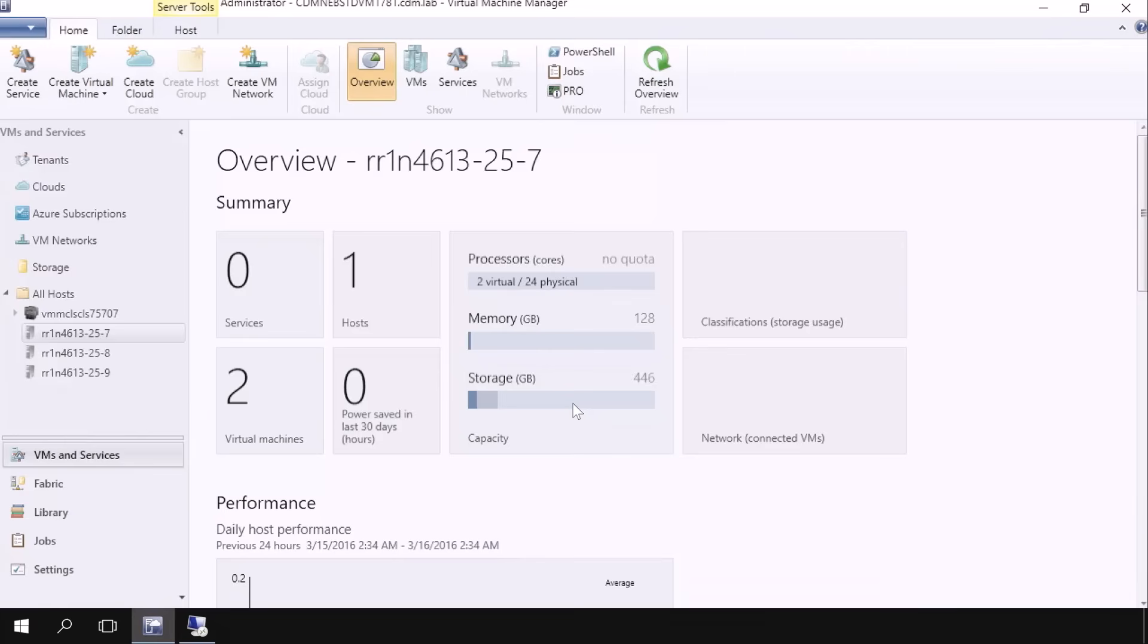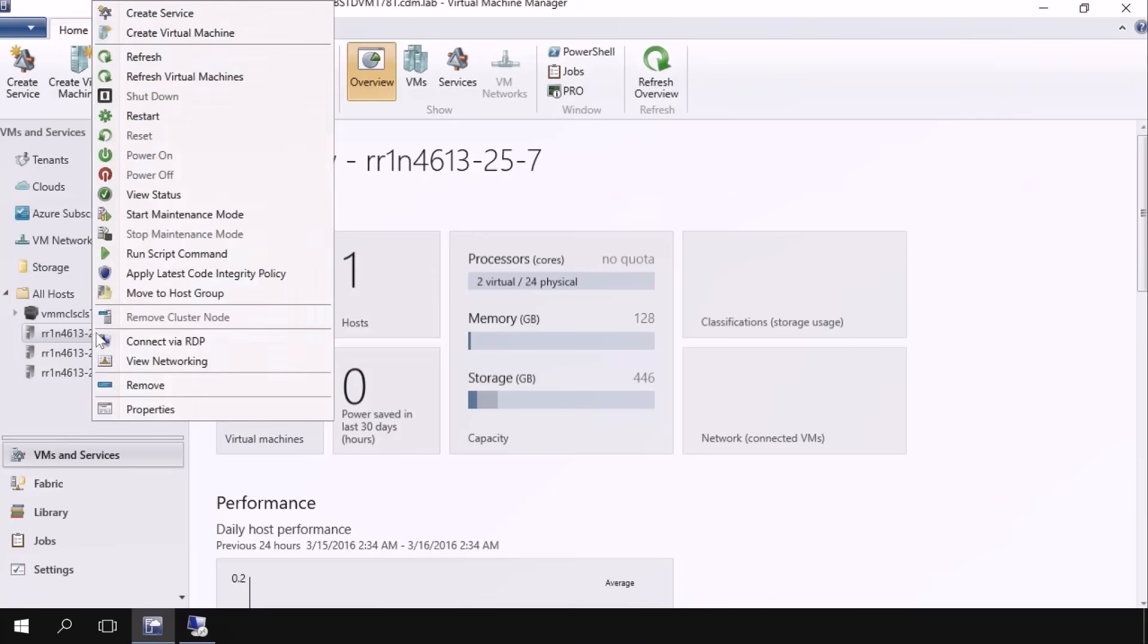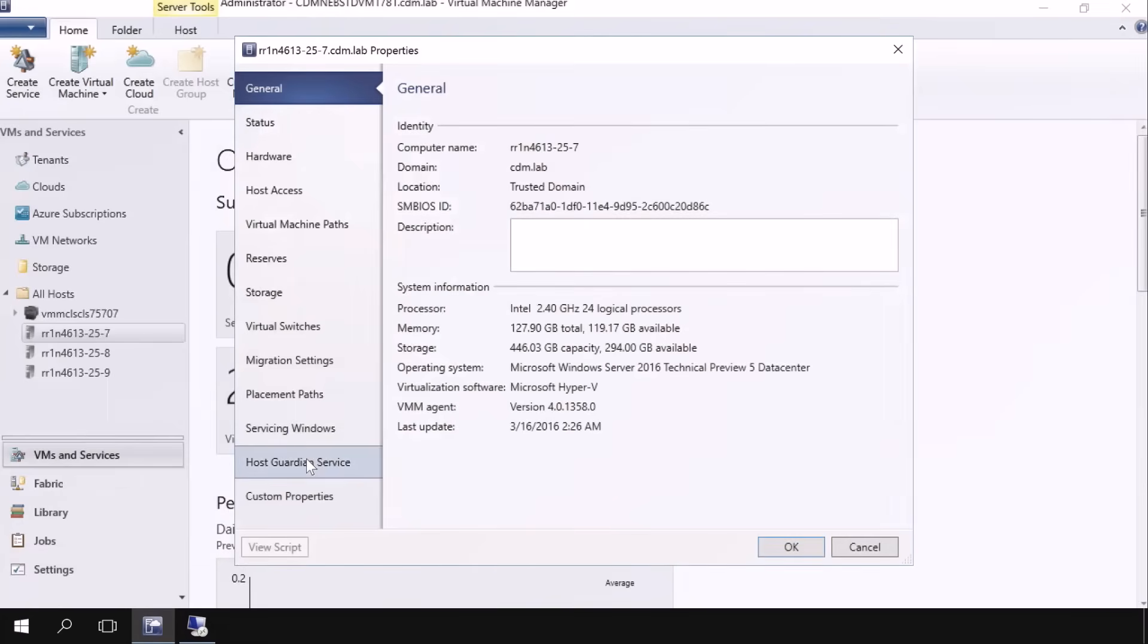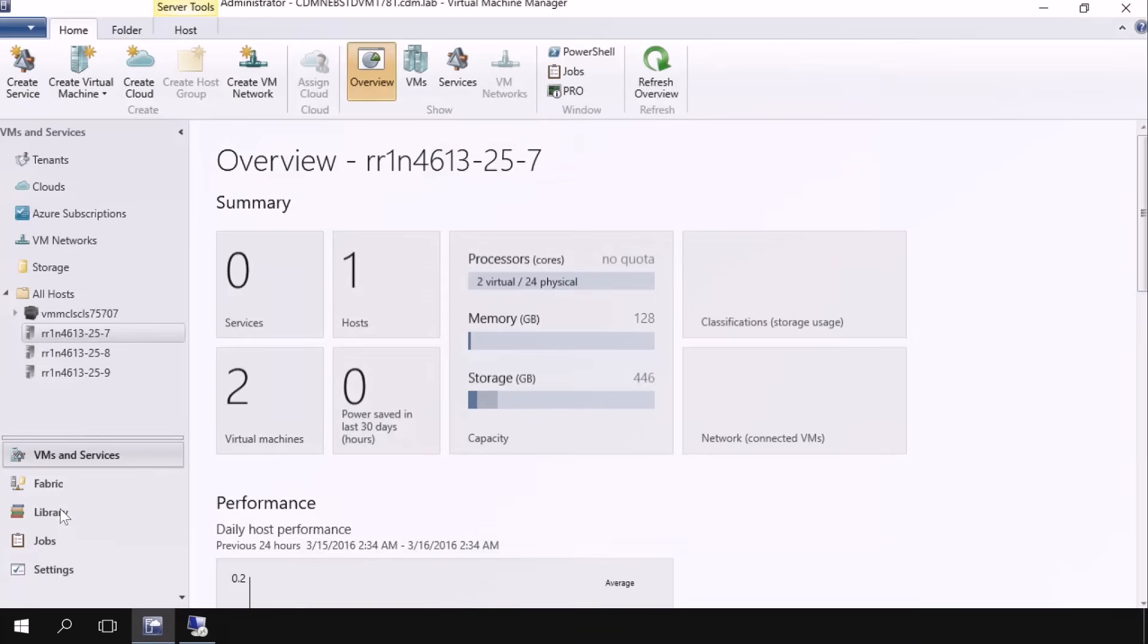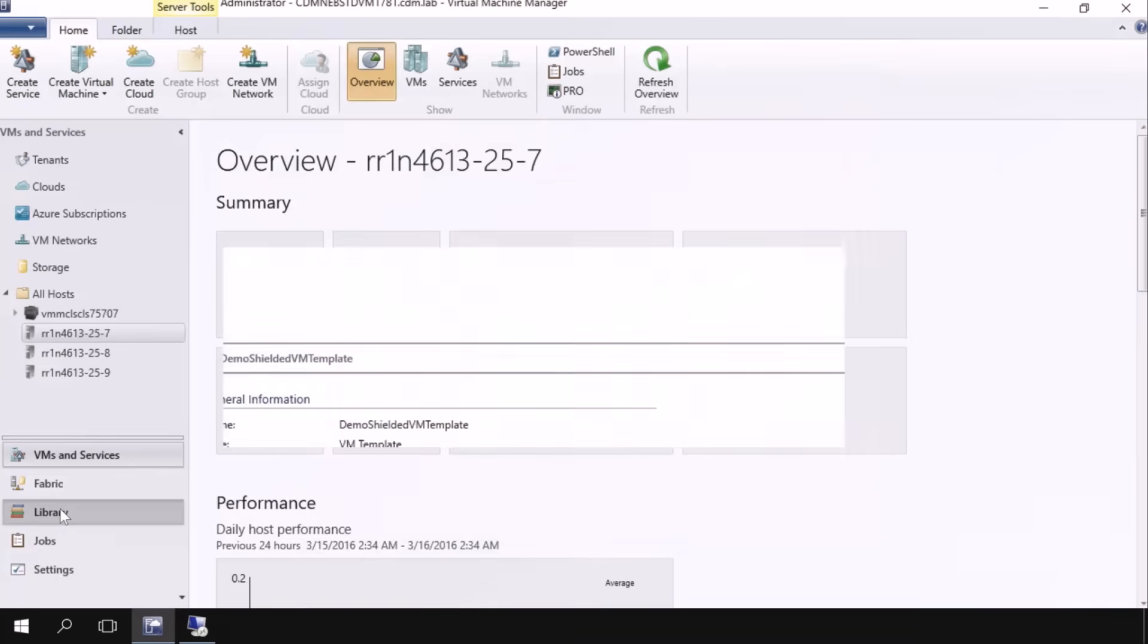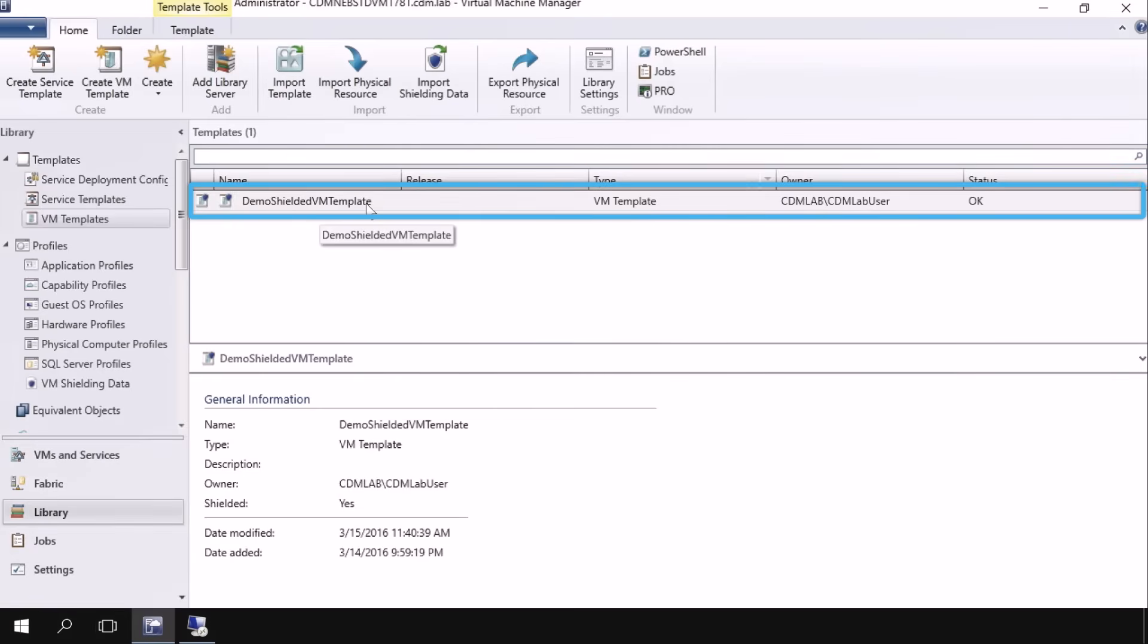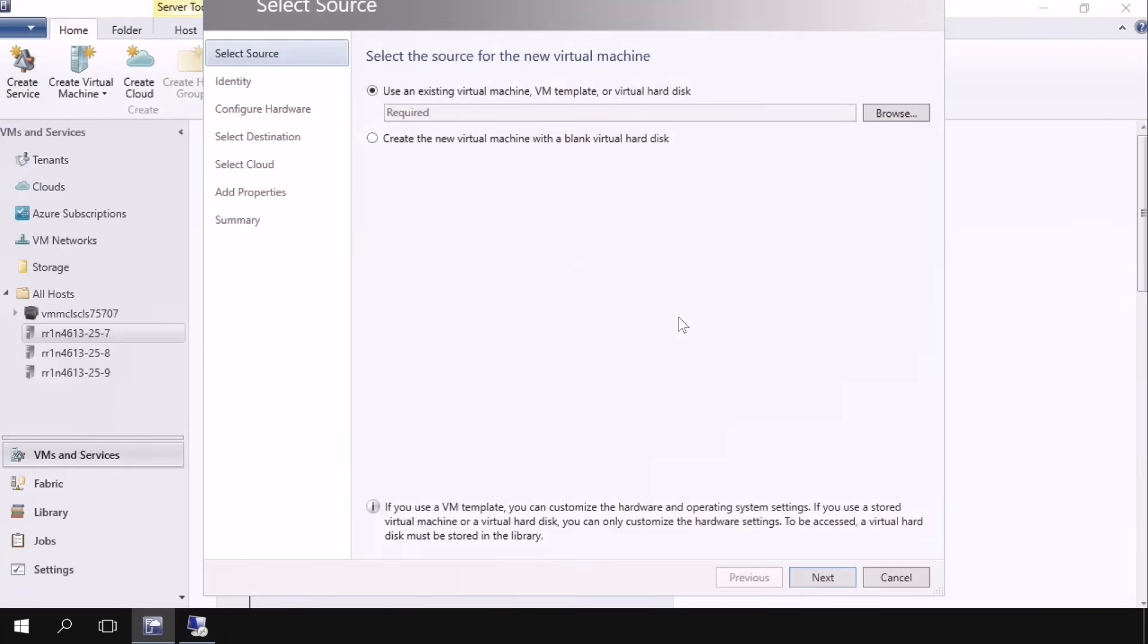So here I've got System Center Virtual Machine Manager. I've got a couple of hosts already configured here, and I'm going to go ahead and click on the properties of these hosts. What I'm going to see is the Host Guardian service is turned on, and this is part of getting Shielded VMs to work. The host has to have that service configured and enrolled in. So now I'm going to go ahead and load some demo Shielded VM templates.